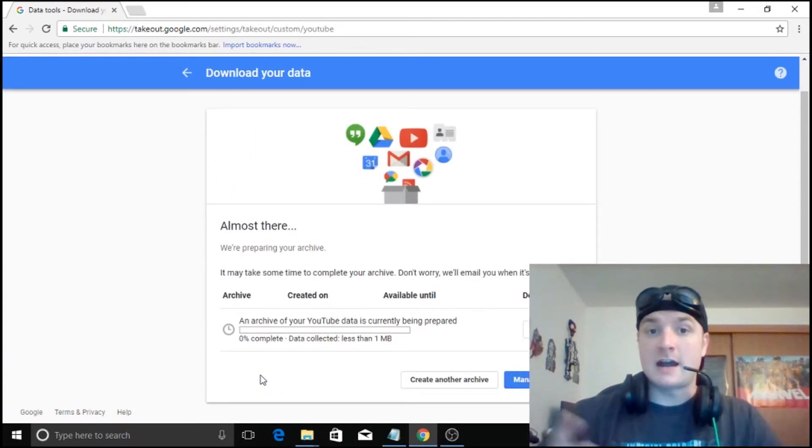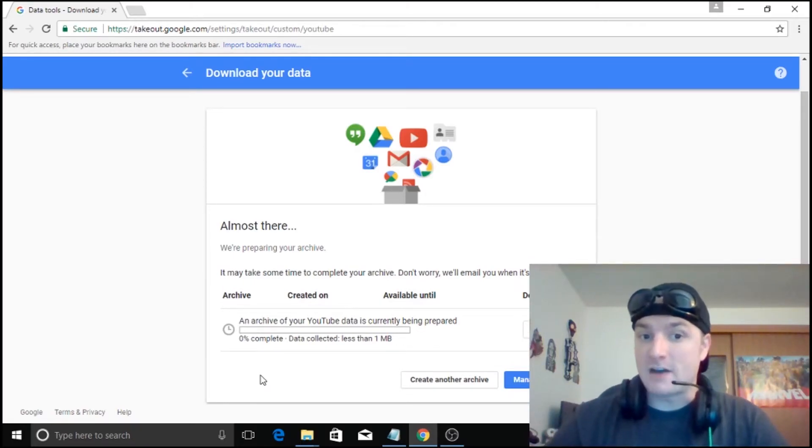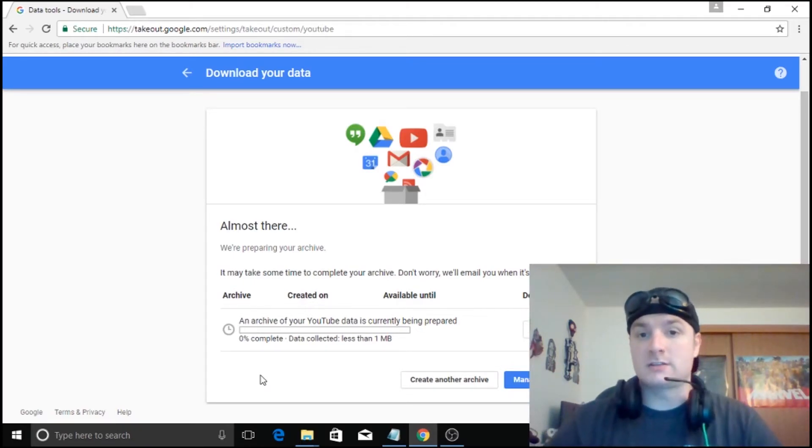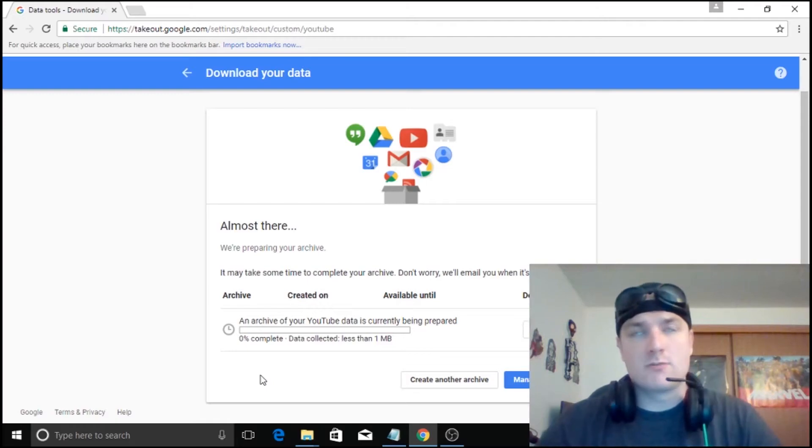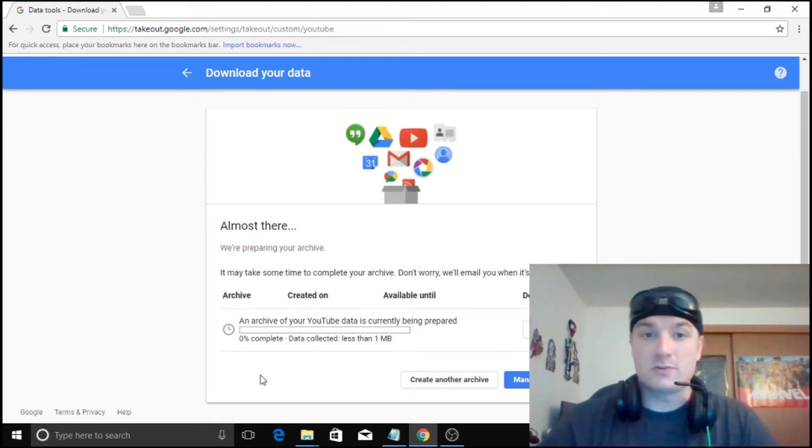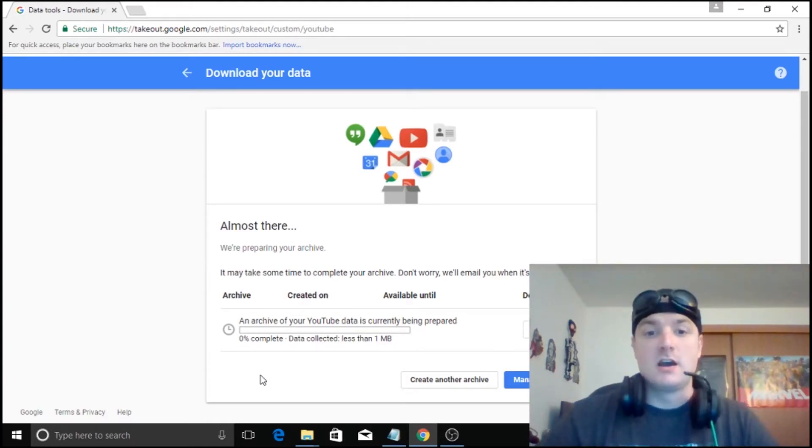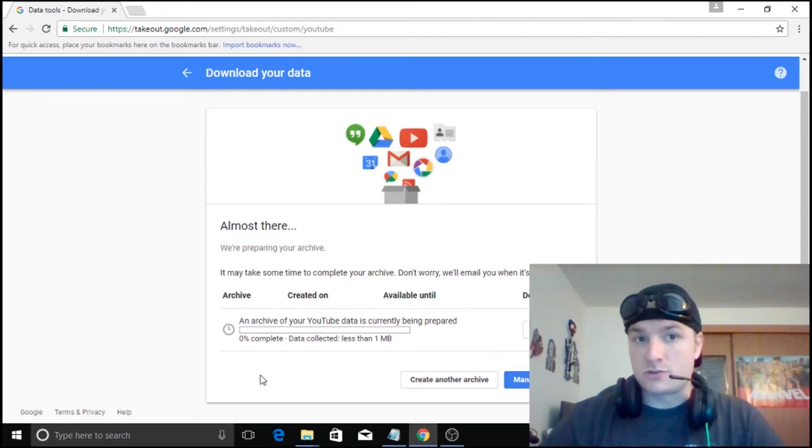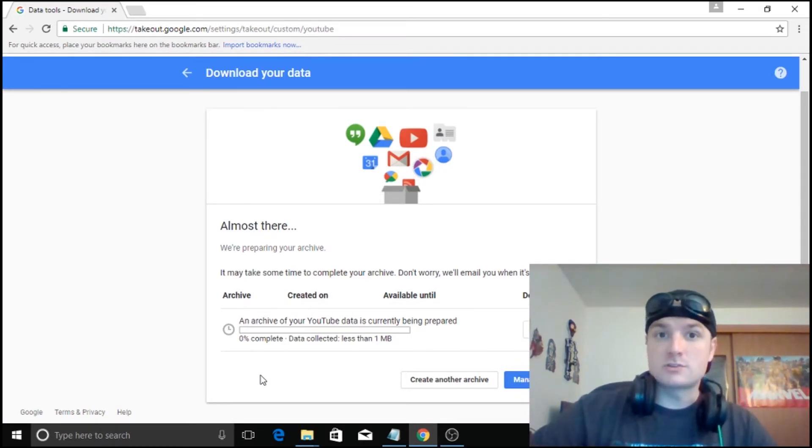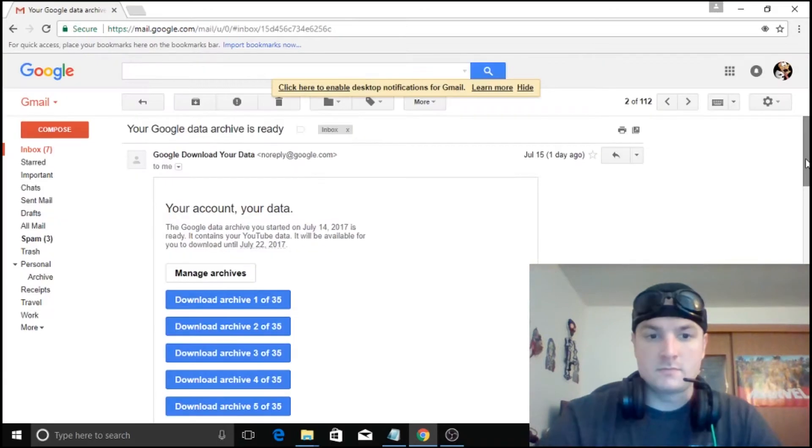Now depending on how many YouTube videos you actually have, this can take quite a long time. I know my archive was I think 123 gigs. But when it's done, it will send you an email. And I'm going to go into one of my other accounts so you can see what the email looks like.